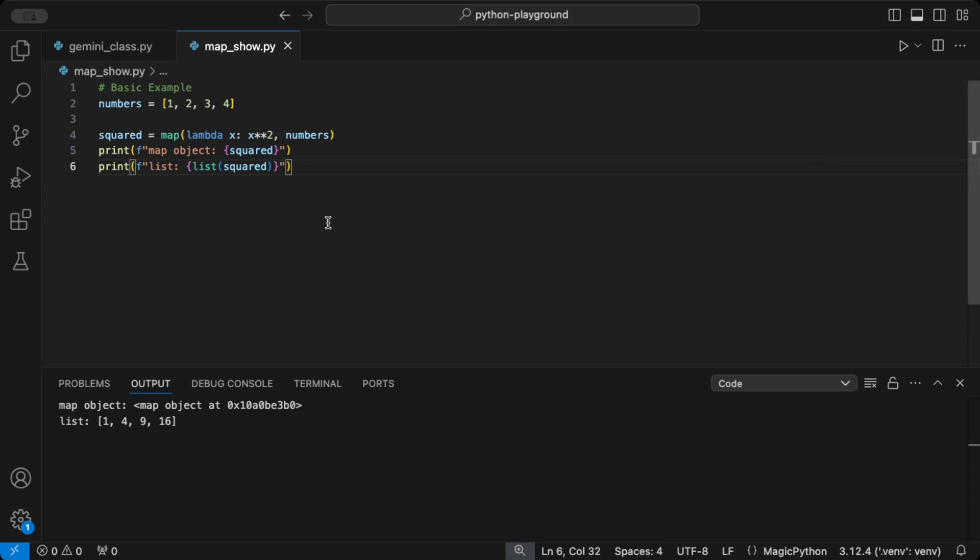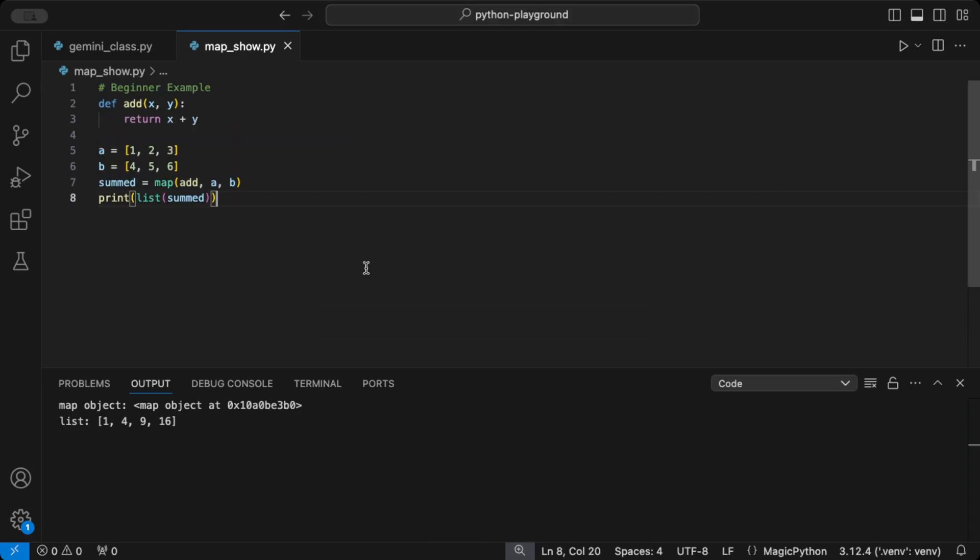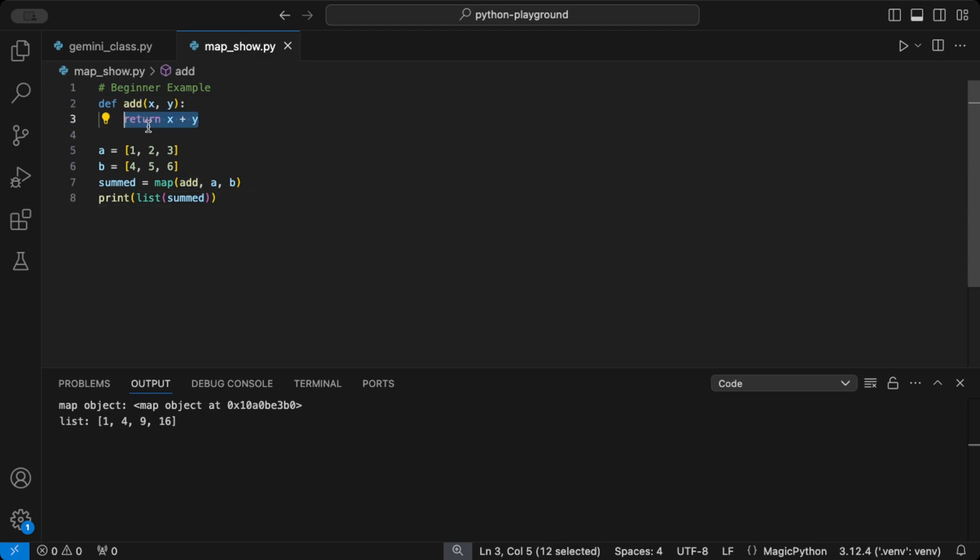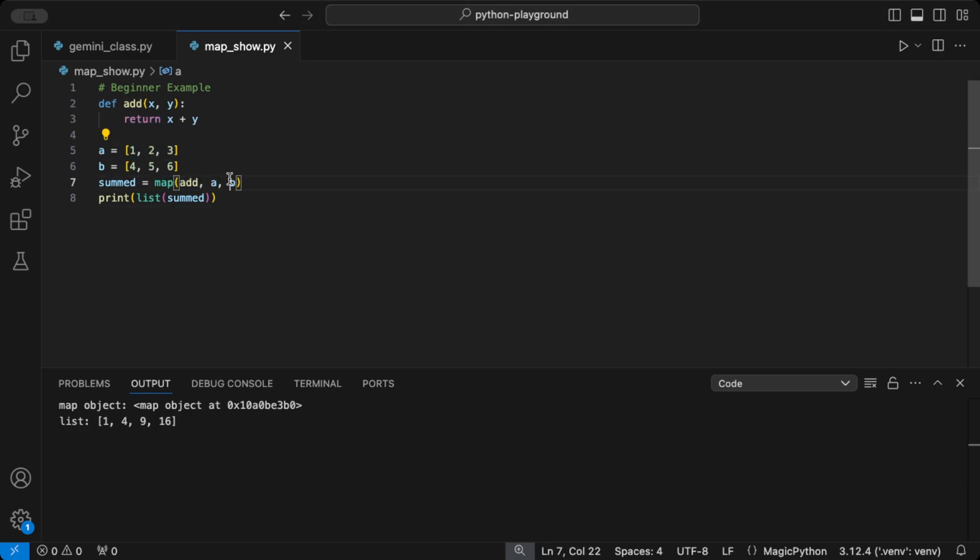Now, let's take it up a notch and use map with a regular function and multiple lists. Suppose we're summing pairs of numbers from two lists. Then we call the map function to add the elements from list A and list B one by one into the new list summed.